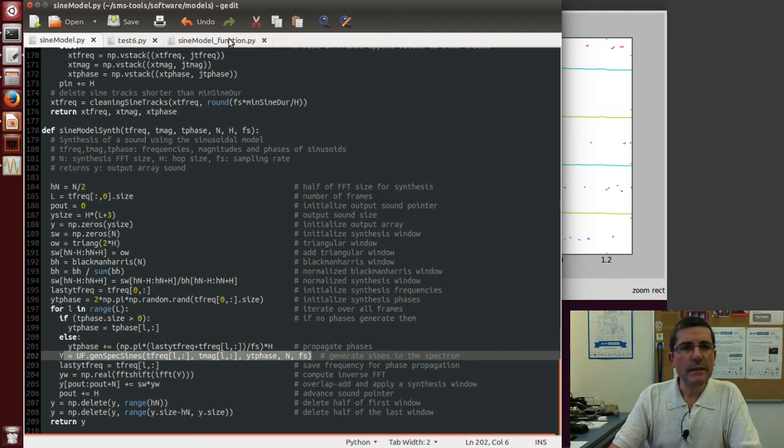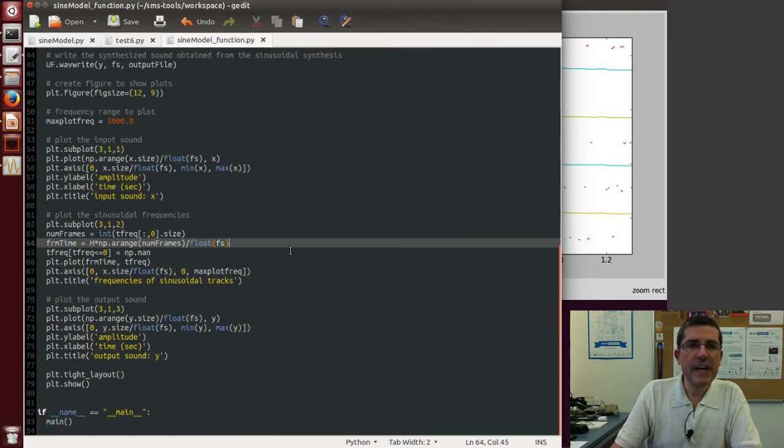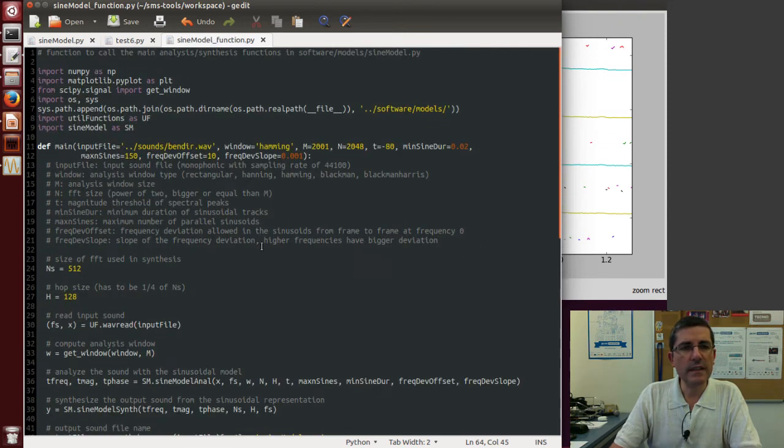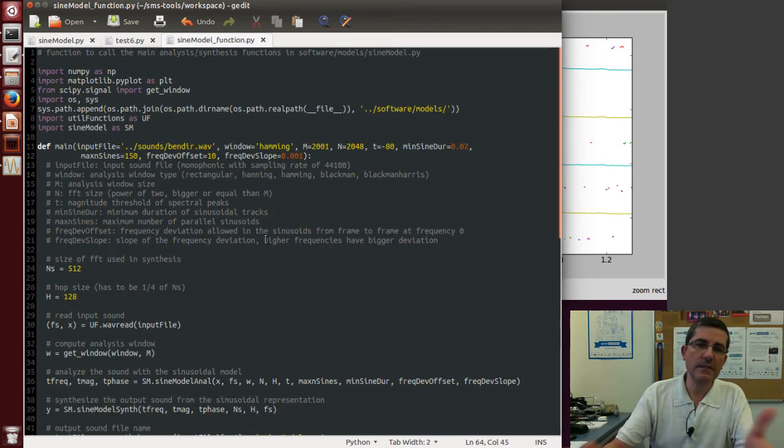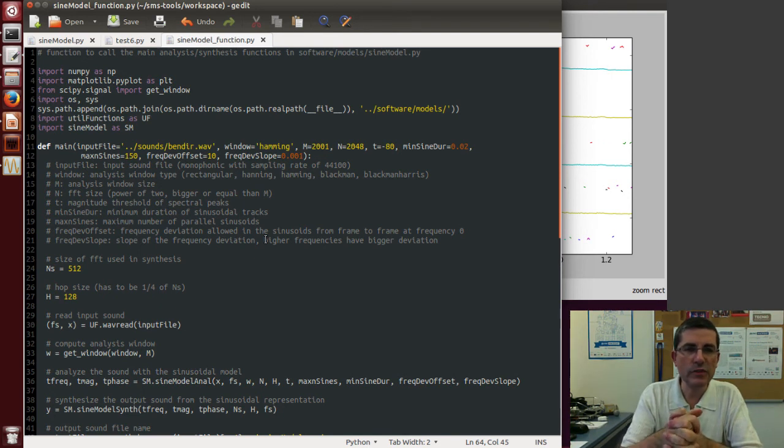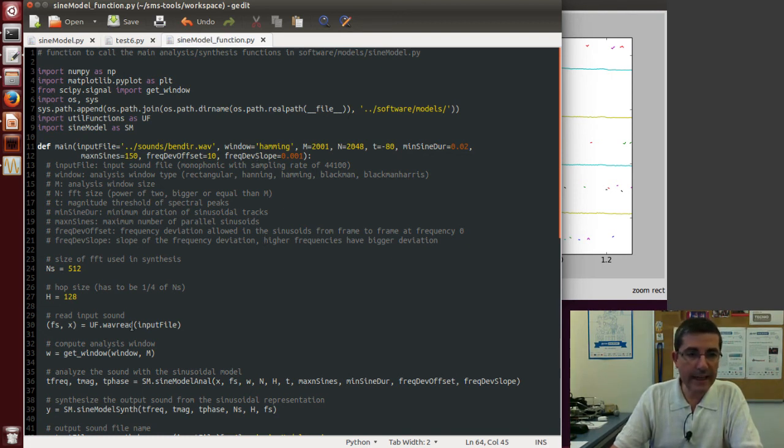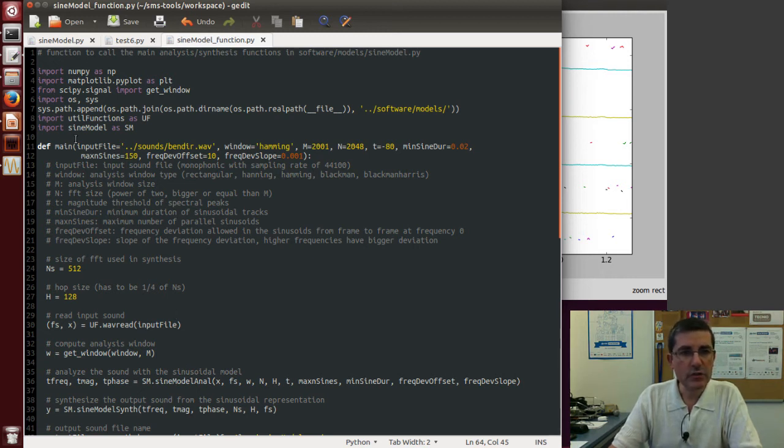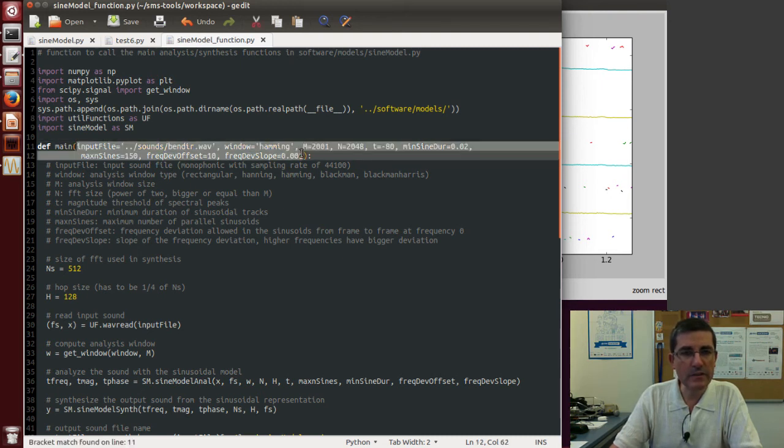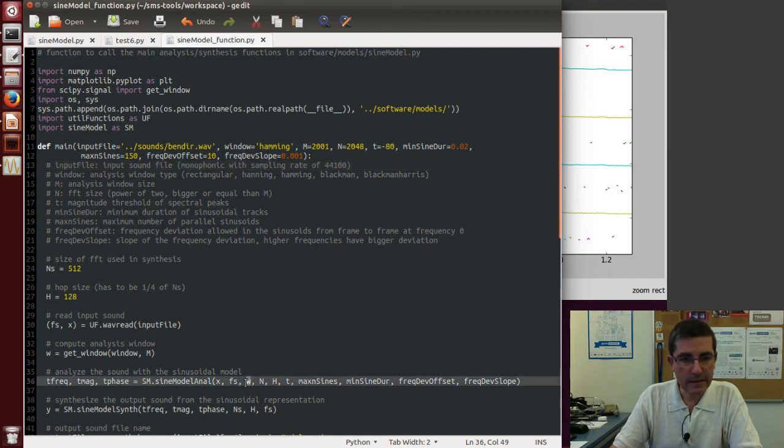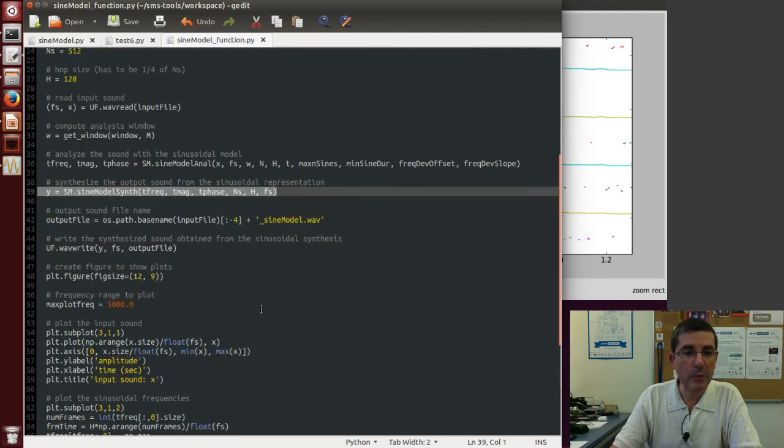Anyway, so this sine model function, which is in the actual function that is called by the interface that we use in the demo class, it has one function, main, that calls the analysis and synthesis of a given sound using this sinusoidal model. So the parameters, the default parameters, it uses this bendier sound, and then it does the analysis, and then performs the synthesis, and it outputs the sound file.